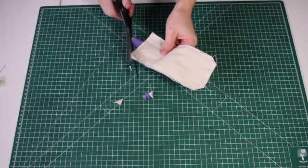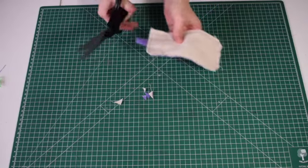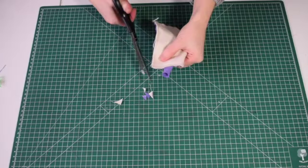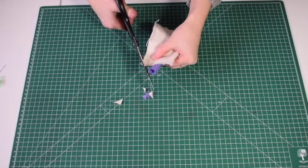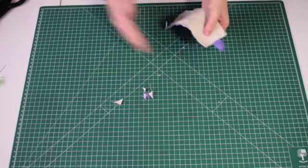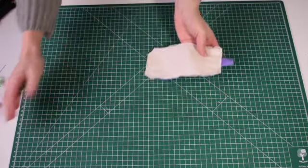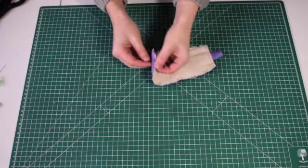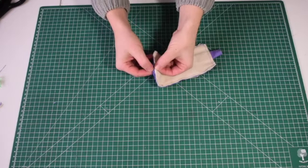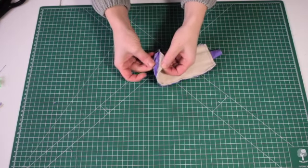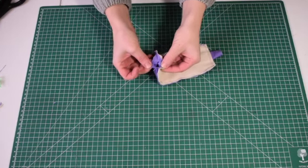Now we're going to trim off all four corners and then we're going to turn it inside out. Make sure you turn it inside out from the hole with the two pieces of fabric facing each other.